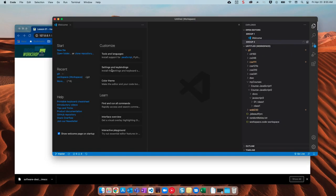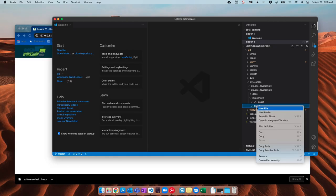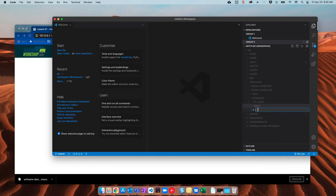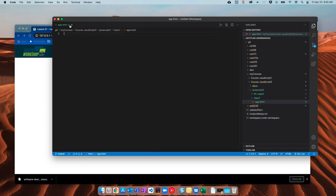So I just opened up a new window here. As you can see I have my JavaScript 2 repository right here and I just made a folder called class 1. And so I'm gonna go ahead and make a new HTML file in here and I'll just call this app.html. I can close that.